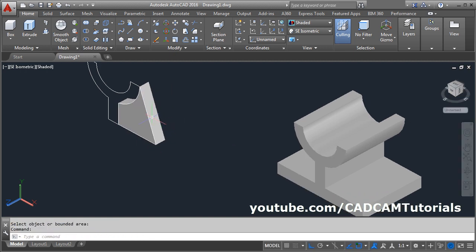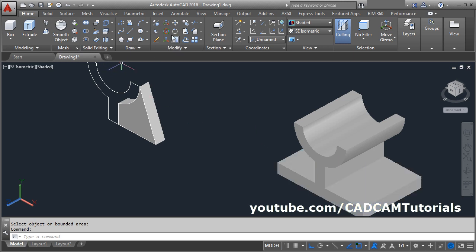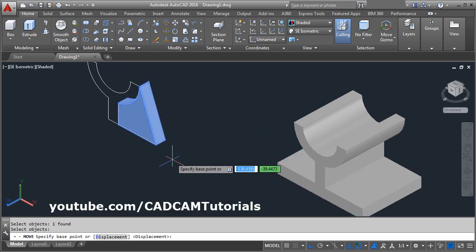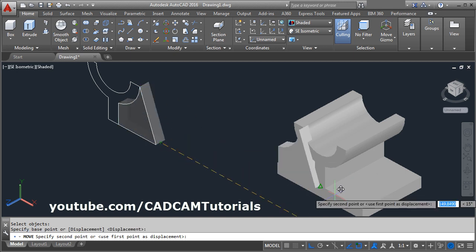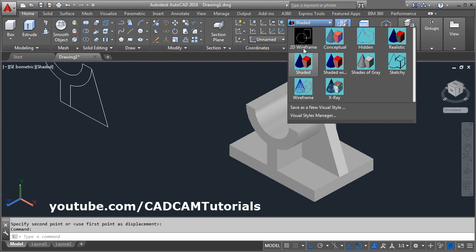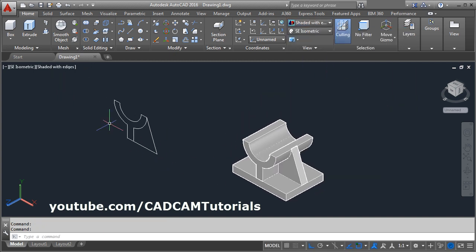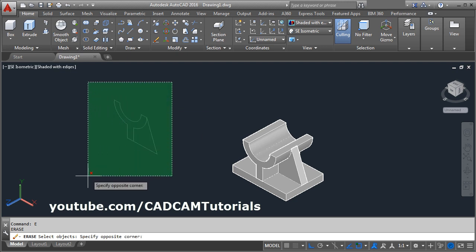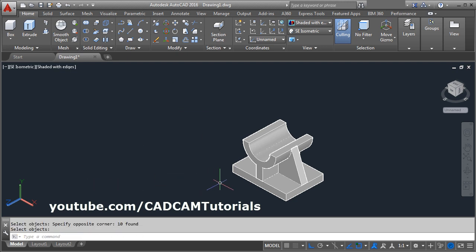Then again we will have to move this shape to here. Again click on move, select this object, enter. Then give the base point — this midpoint will be the base point and this midpoint will be the second point. Click here and click on shaded with edges. Then erase this portion — give E, enter, select this object, enter.